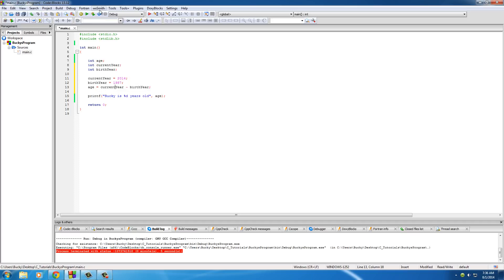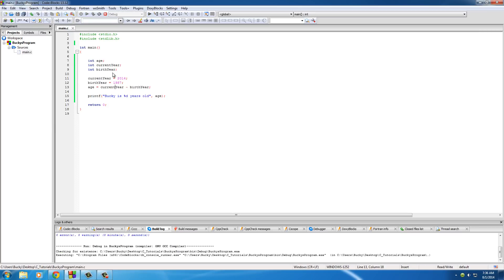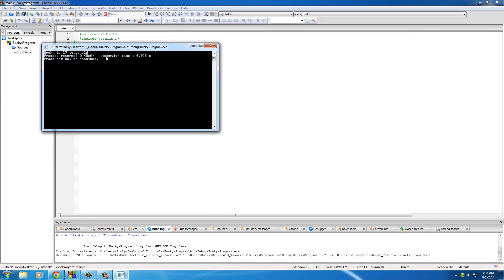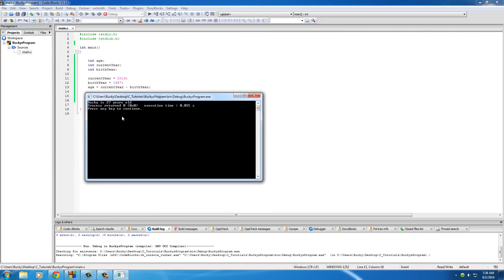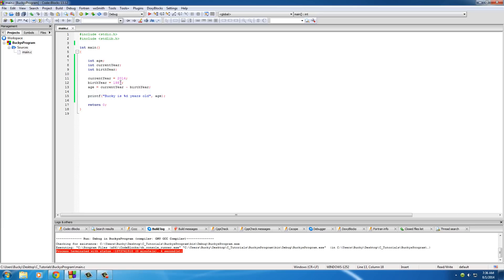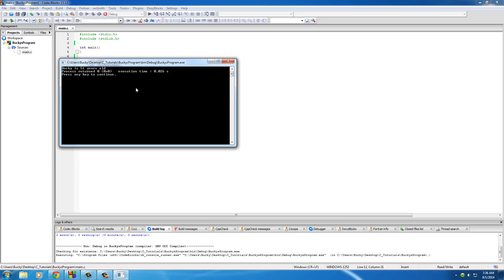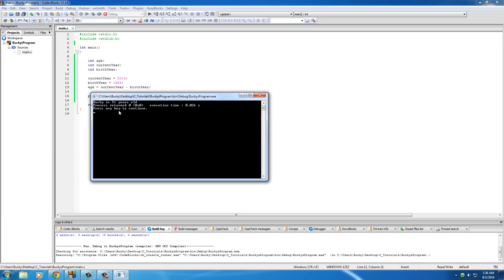So pretty sweet. Now when you run it, check it out. 27 years old. What if I was born in 1963? Well then I would be 51 years old. I always wondered that and now I know.